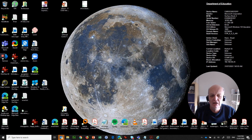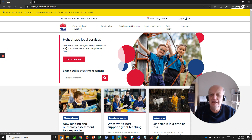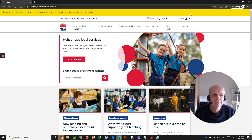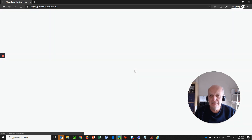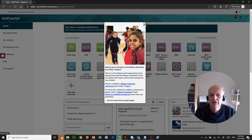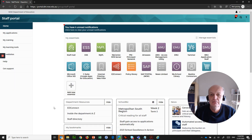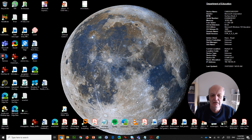I can close that. If I go to Edge Chromium, which is Microsoft's newest browser, it goes straight to the department's homepage by default. And if I go to Login and Staff Portal, exactly the same — we're going to see the portal page appear automatically. That's really nice. So I don't have to sign in. That's the Streamlined Logon in action.